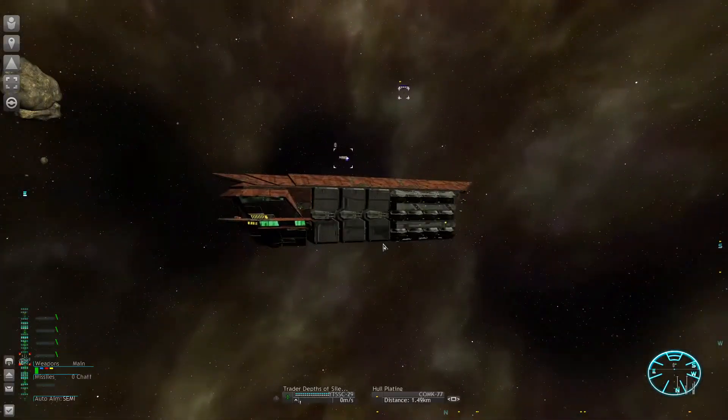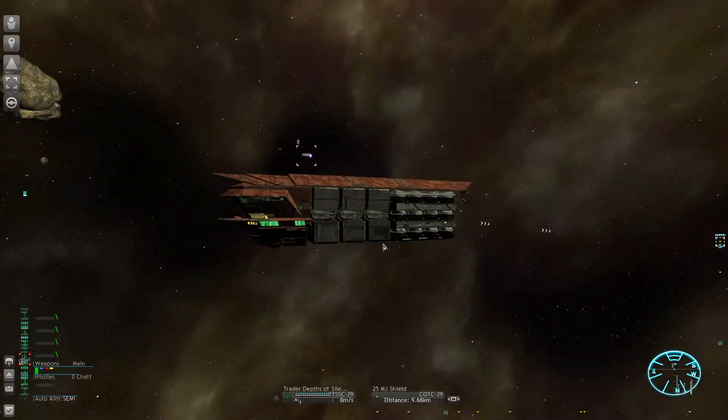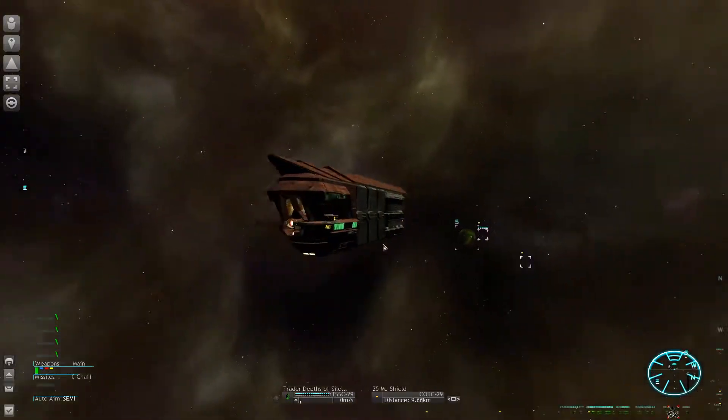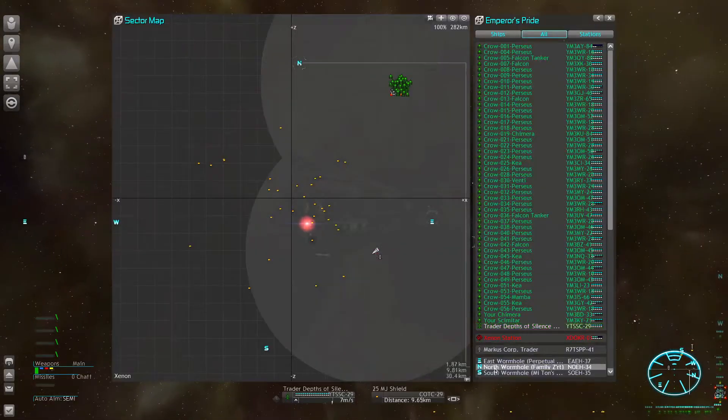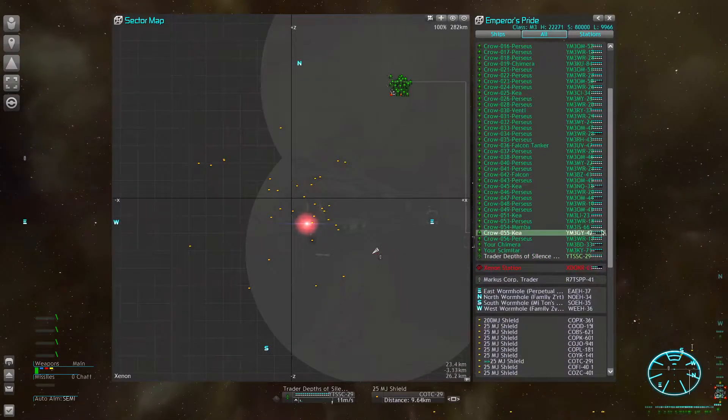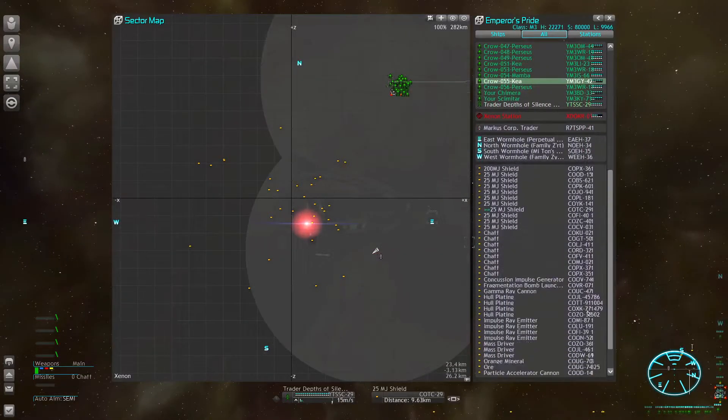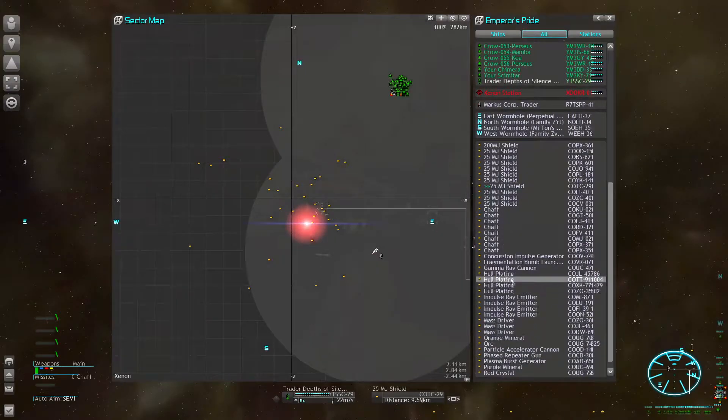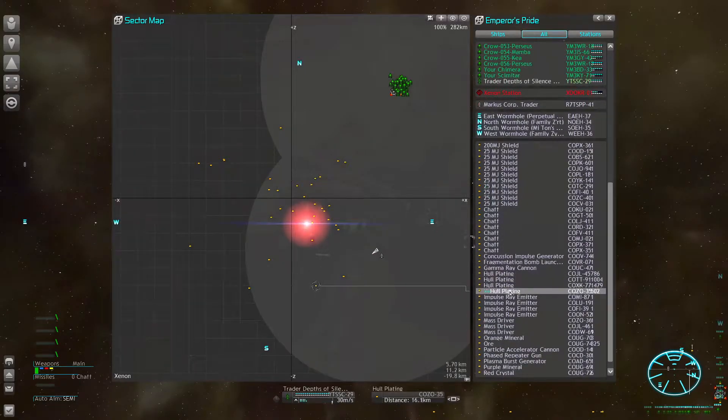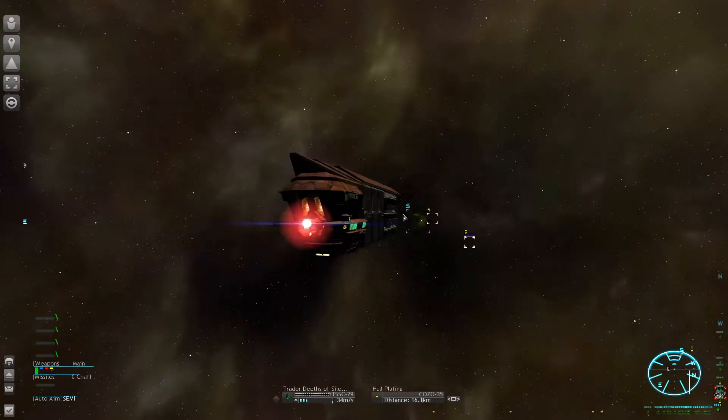We have hull plating, let's grab that. Yeah, shields of course, 25 megajoule shield. But I'm mostly here for the hull plating.